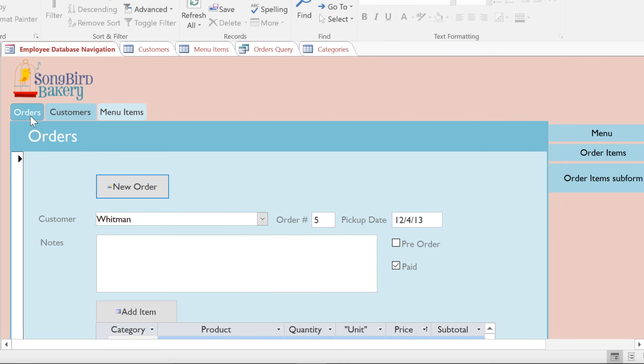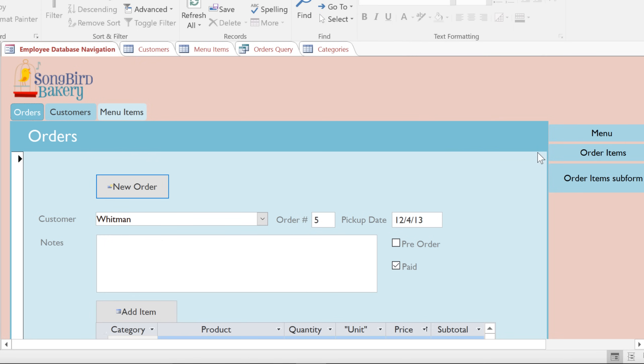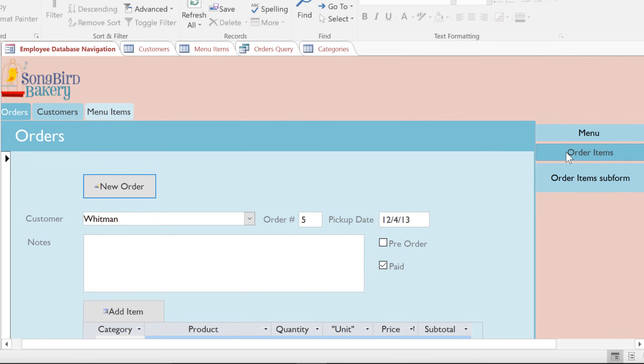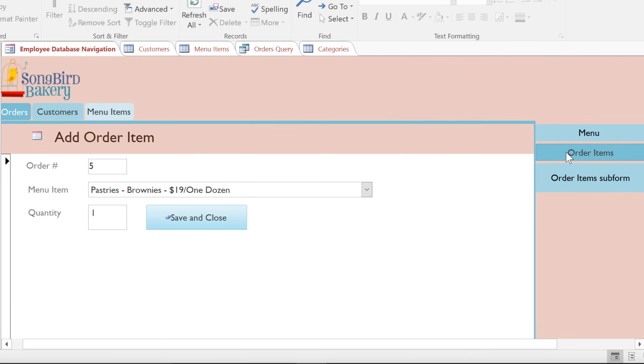For example, the employees at this bakery only need to work with the Orders, Customers, and Menu Items. They can easily get to these by using the tabs, and some of the tabs will also have sub-tabs on the right. By using the Navigation Form, we can just focus on the objects that we need, without having to worry about all of the other objects in the database.